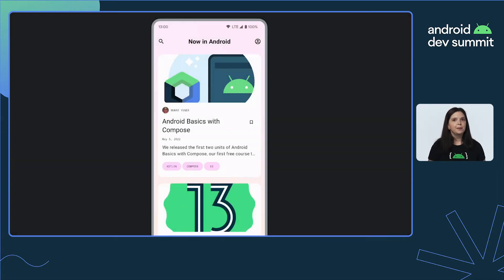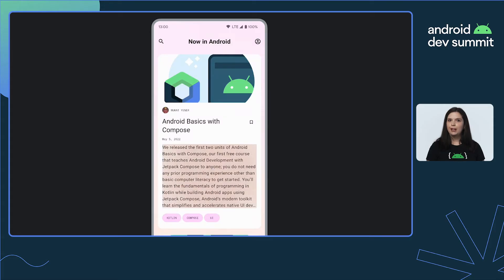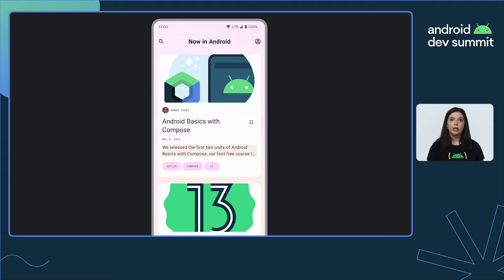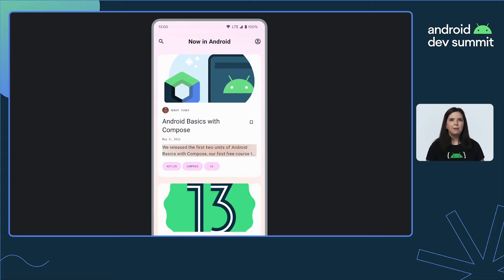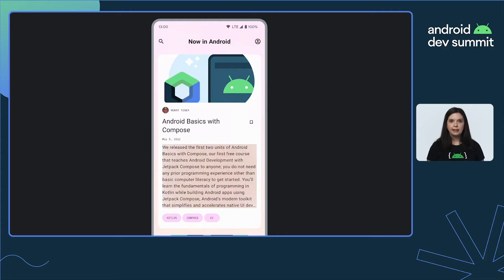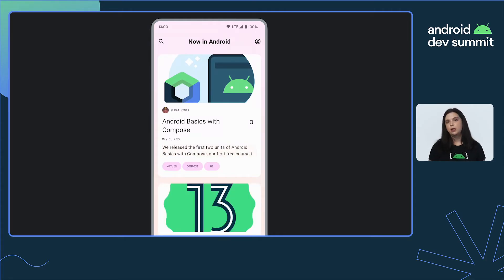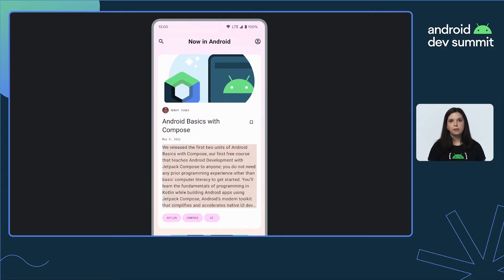Next up, this Now in Android screen is showing more text on click of the item card. But the size change looks very static and doesn't transition smoothly between the two states.